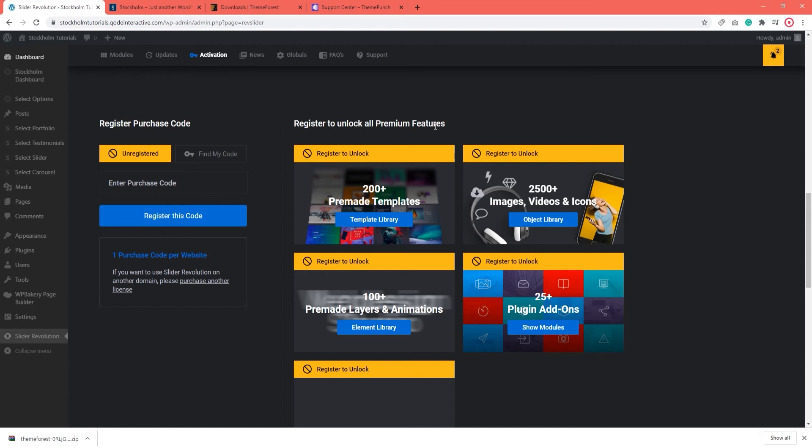Because the slider revolution comes bundled with the Stockholm theme. What that means is that when you purchase Stockholm, you will get a free copy of the plugin and that plugin will have all the same core features that the standalone version has. However, there are some differences between bundled plugins and standalone plugins.